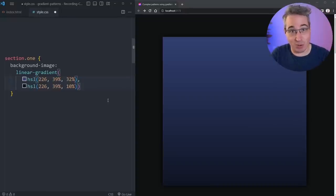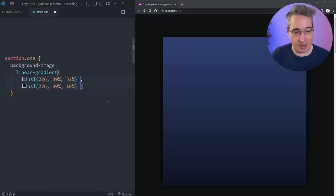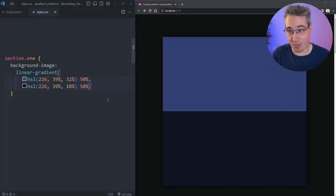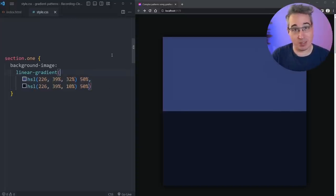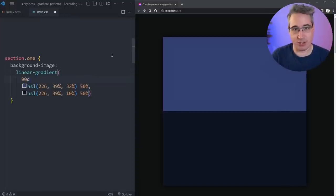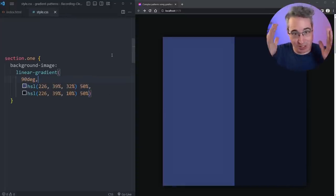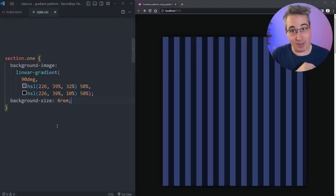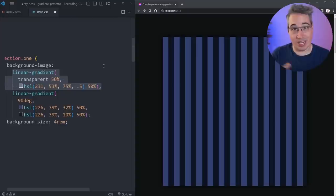Did you know you can take a very simple gradient and just add the same color stop to both ends, and it actually creates two solid bars? We can make this more interesting by turning it sideways to get vertical bars. We can also add a background-size to that and make some stripes like this.